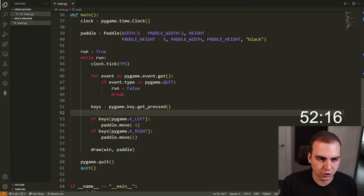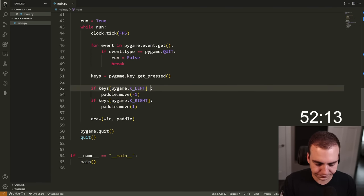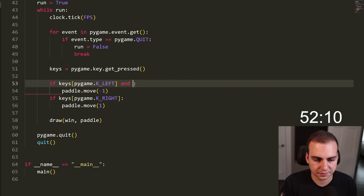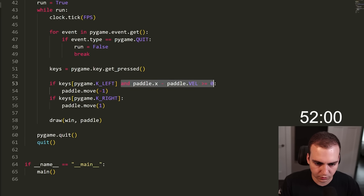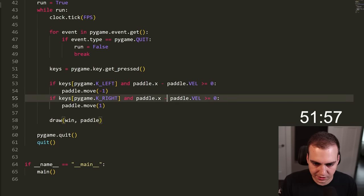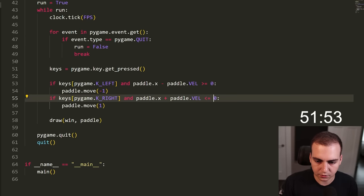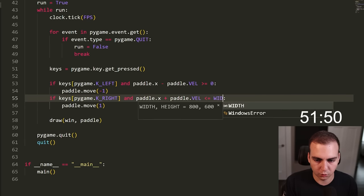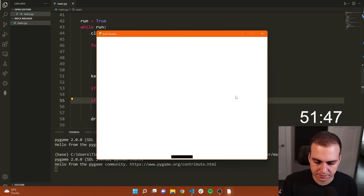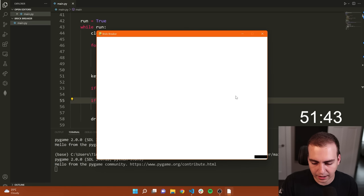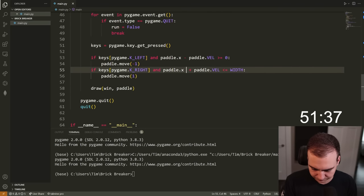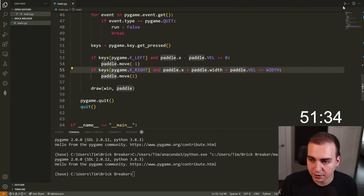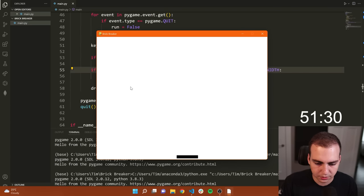Now we need to make it so you don't go off the screen. We only want to move if we're not going to go off the screen. So for left: keys[pygame.K_LEFT] and paddle.X minus paddle.VEL >= 0. For right: the opposite — plus, and less than or equal to the width of the screen. We also need to add the paddle width on that side. Let's try this — and there we go, now we stop at the edges. That's fast enough.